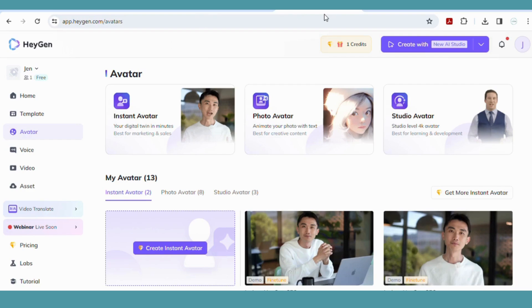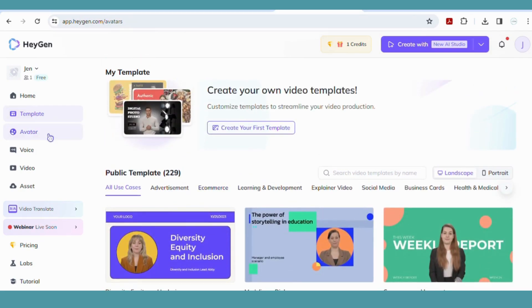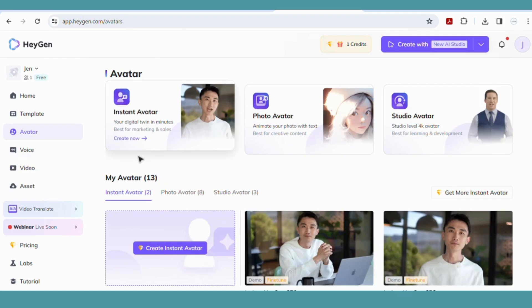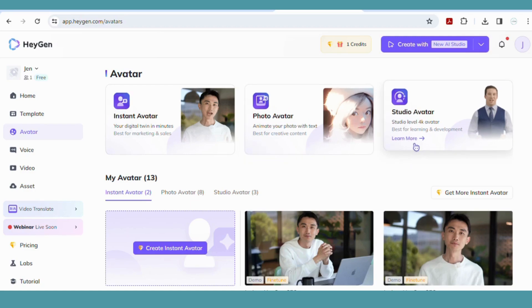I'm going to walk you through the quick and easy steps on how to generate the video. To get started, go to heyjen.com and it will open up to the home screen. From here you can choose a template and create a background for your video. You can create your avatar right within the program — it can create an instant avatar that looks like you, but you'll need a subscription for that. You can use the photo avatar option, which is what I used. I generated my avatar in Copilot and uploaded it, or you can use one of their studio avatars already within the site.